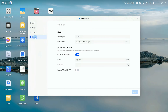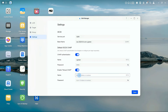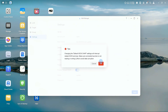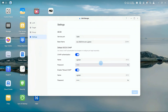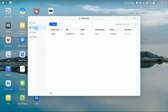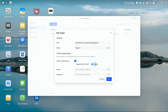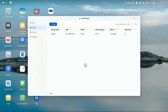To enable mutual CHAP authentication, set a different username and password from the first one, then click Save. Return to the target page, select the target, and click Edit. By default, it will use the mutual CHAP info you just set. For other credentials, select Custom and enter them manually. Enable CHAP authentication and click OK.